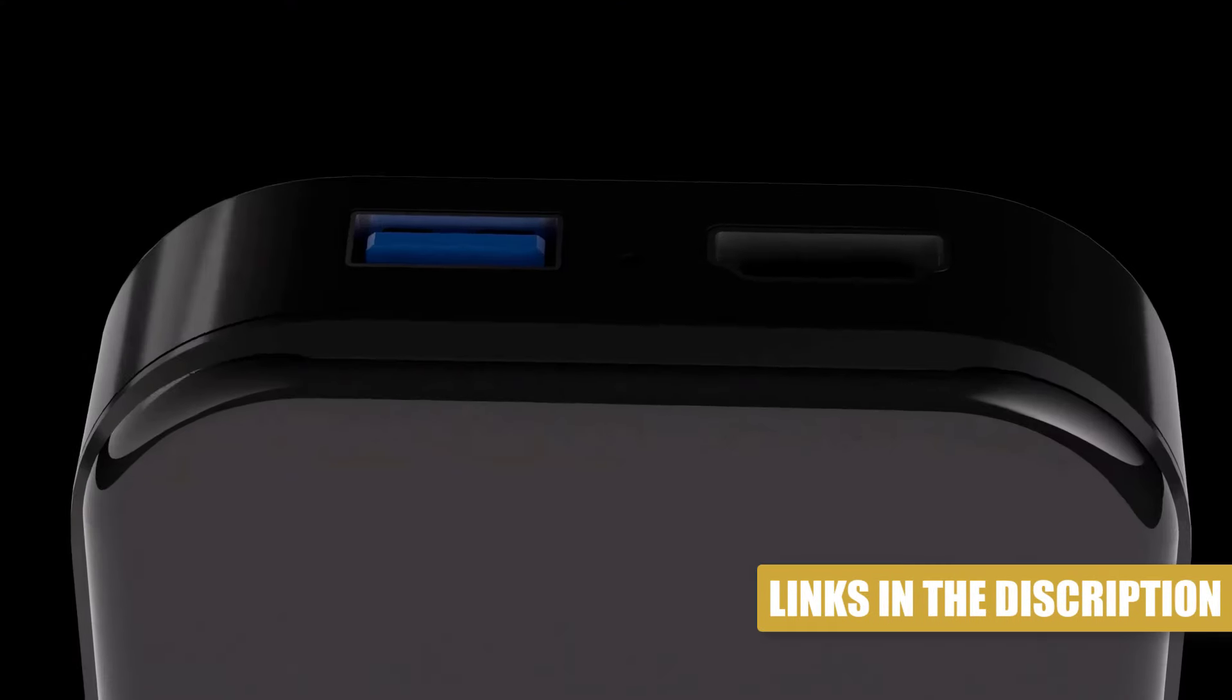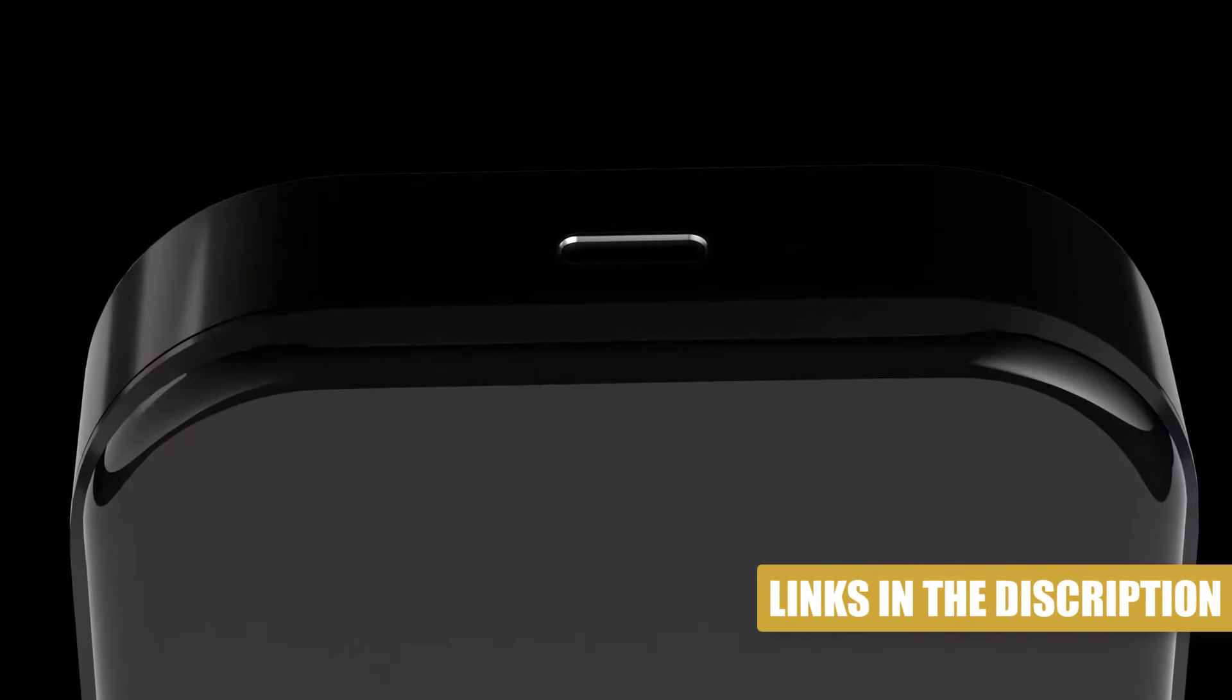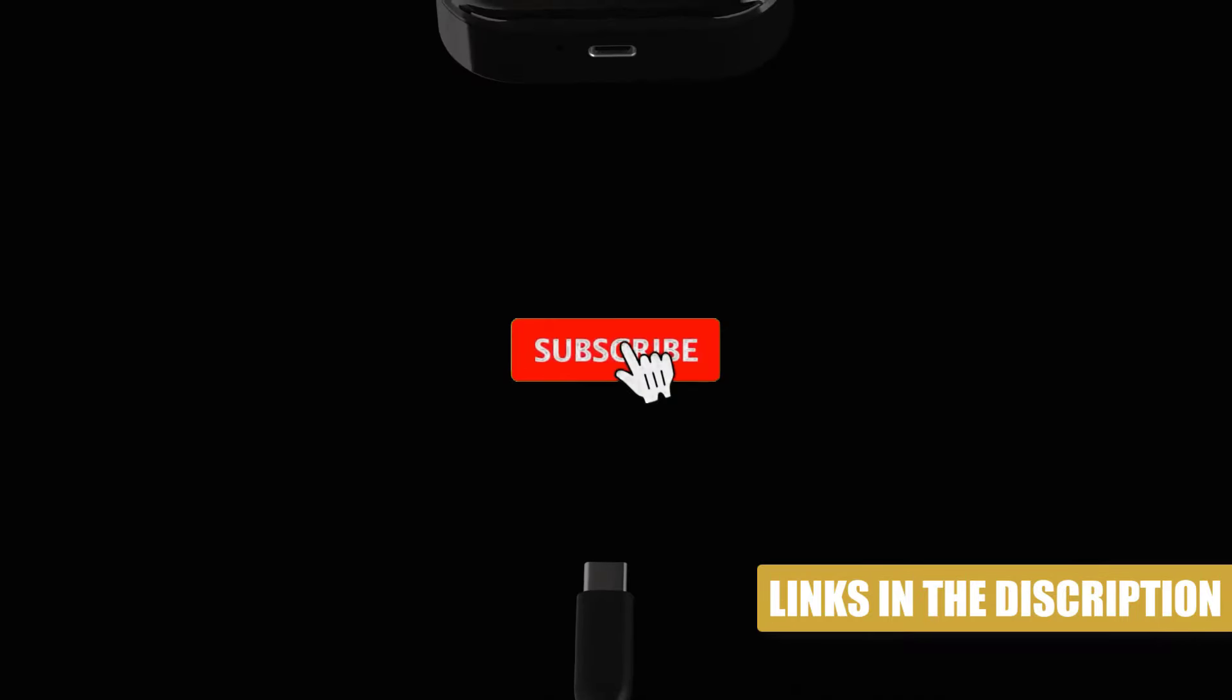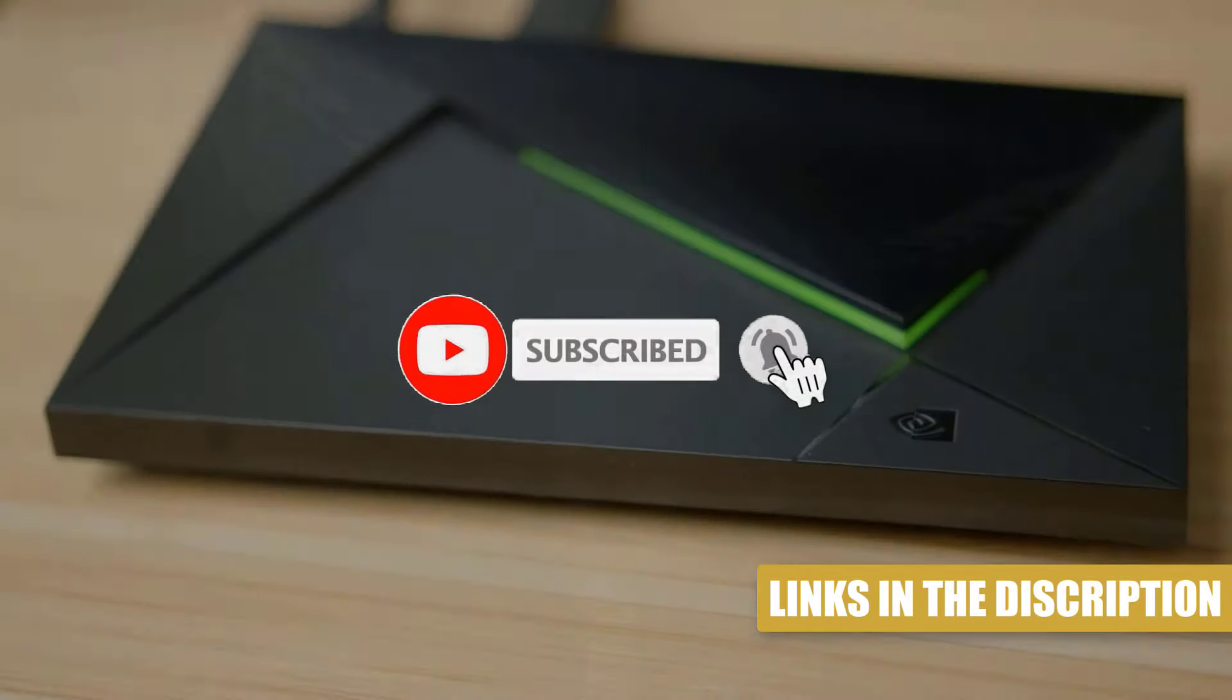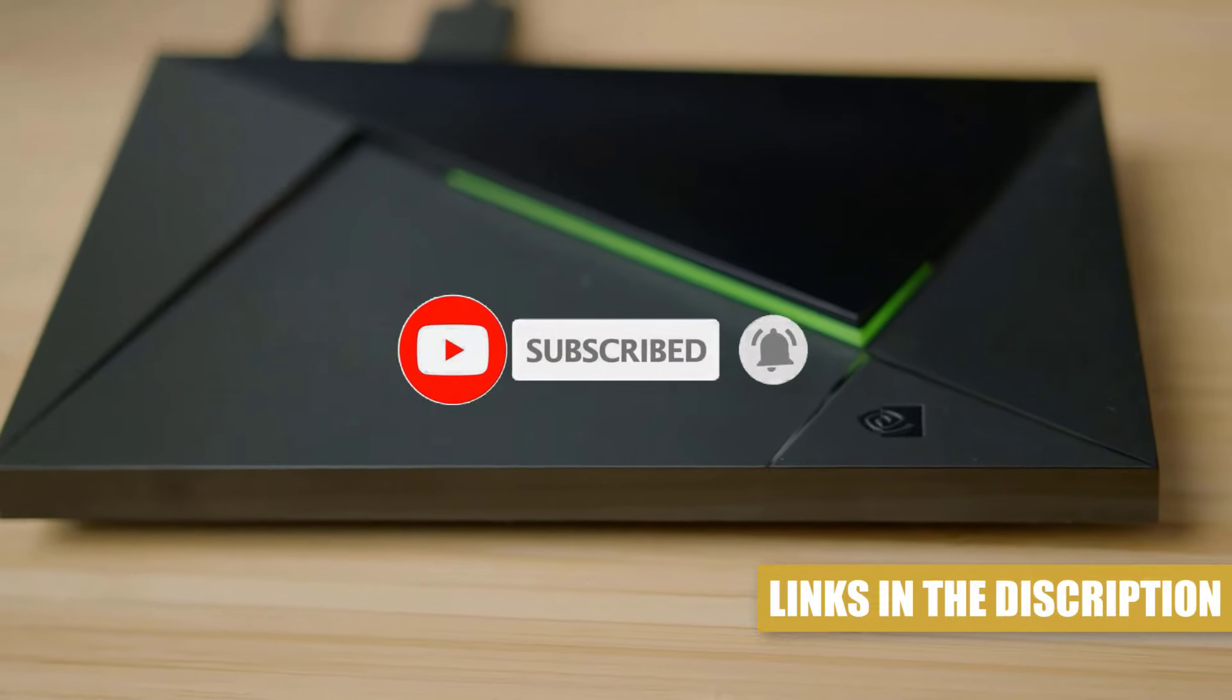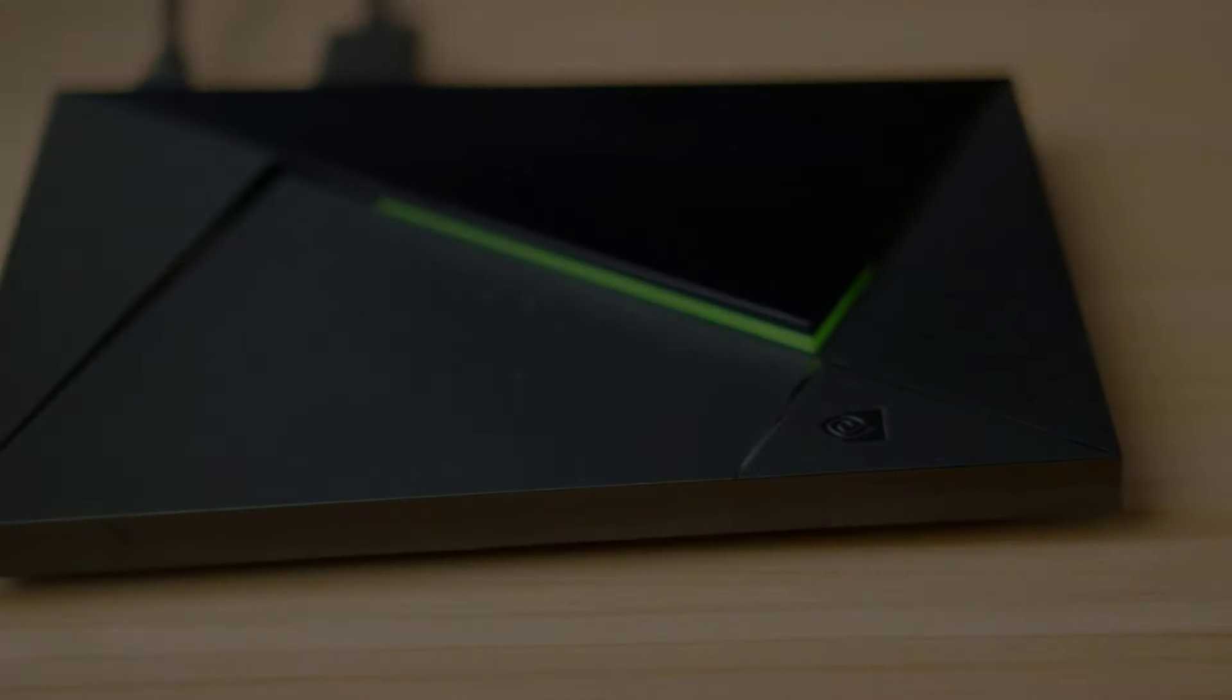If you want to know the product price, performance, or detailed use information, all of the links are in the description below. Like the video and don't forget to subscribe. Now let's get started.